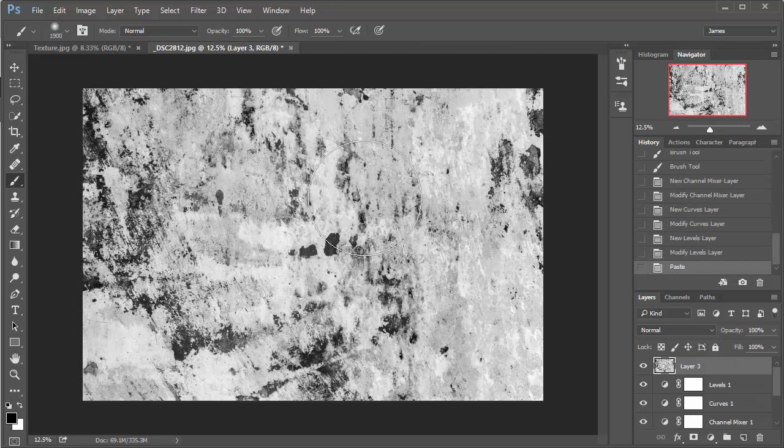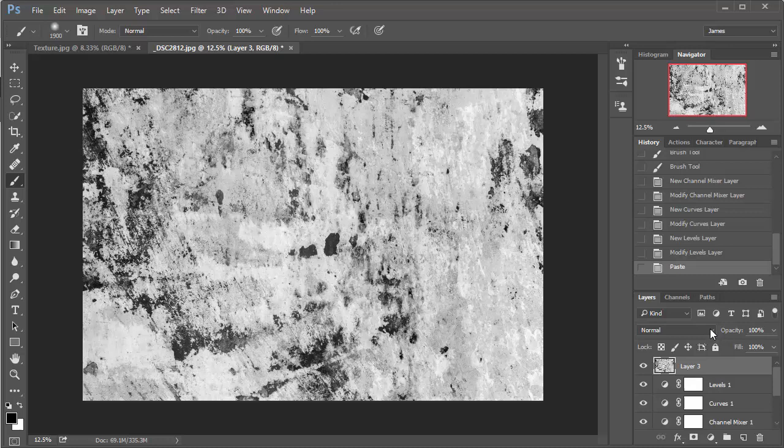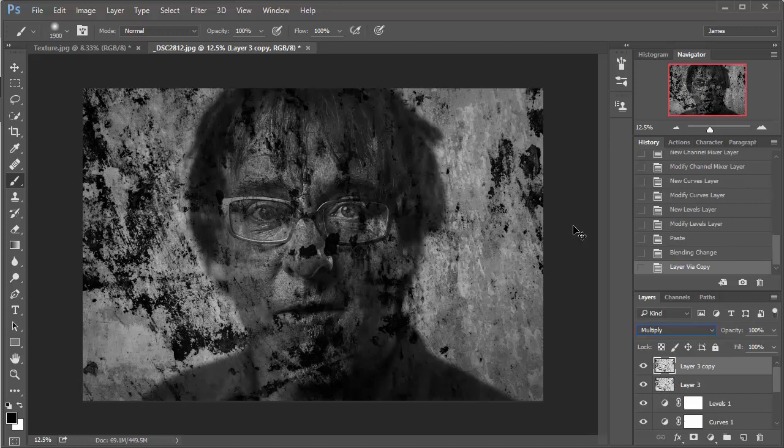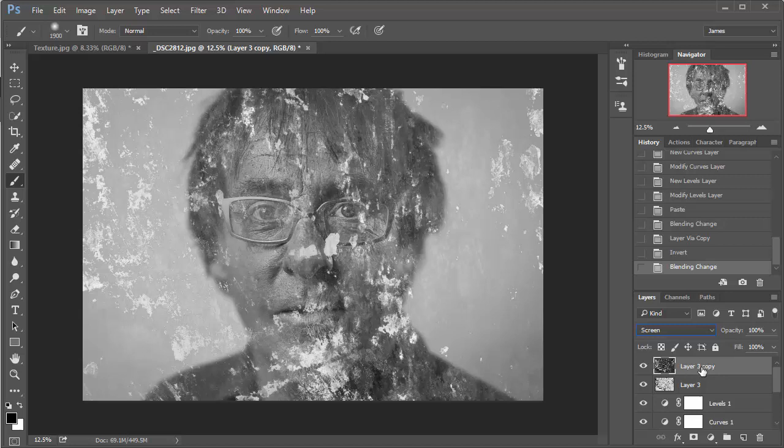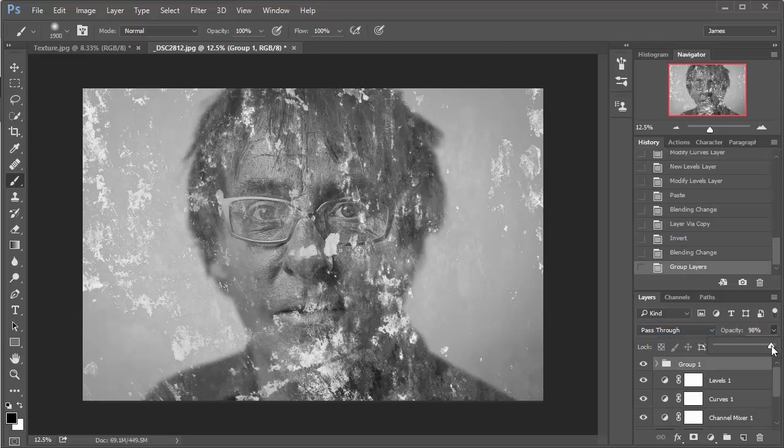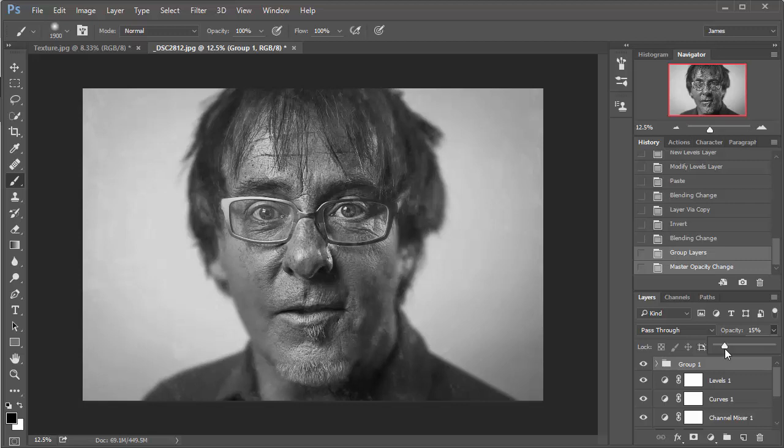So what I'm going to do now is just change the blending mode from normal to multiply, and then I'm going to hold down CTRL and J to make a copy, and then CTRL and I to invert that layer. And this time I'm going to change the blending mode to screen. So just with that top texture layer active, I'm going to hold down the shift key and left mouse click on the other texture layer, and then hold down CTRL and G to group those together. And now what I'm going to do is just drop the opacity down somewhere to between 10% and 15%. So I think I'm going to go for 15% there, and you'll just see there's a very light kind of mottled effect which mimics the chemicals.